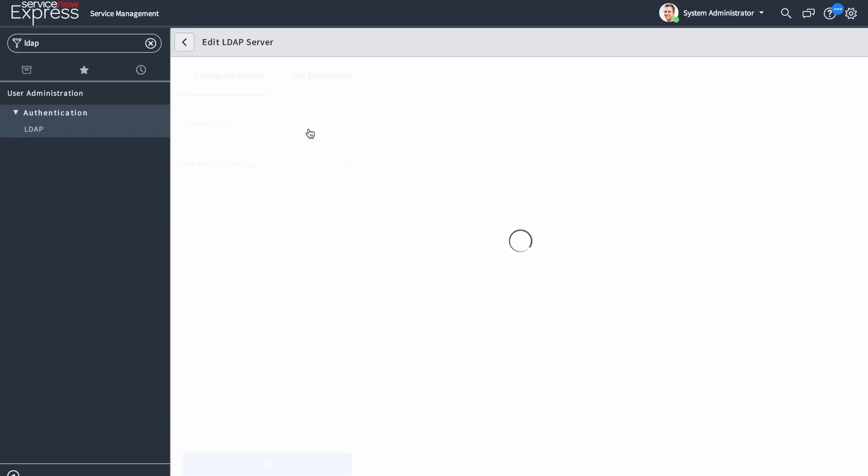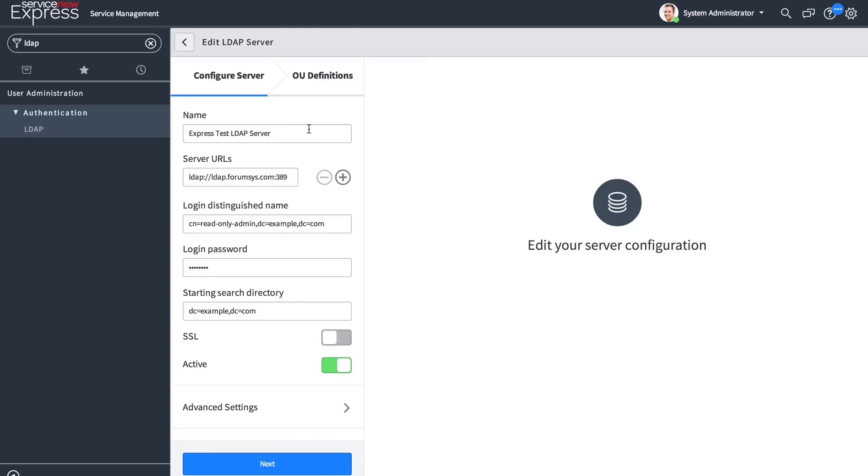As we define a server record, you'll provide information such as the server URLs, distinguished name, password, and starting search directory. If you'd like to use SSL, that is supported as well as you can upload your certificate information.